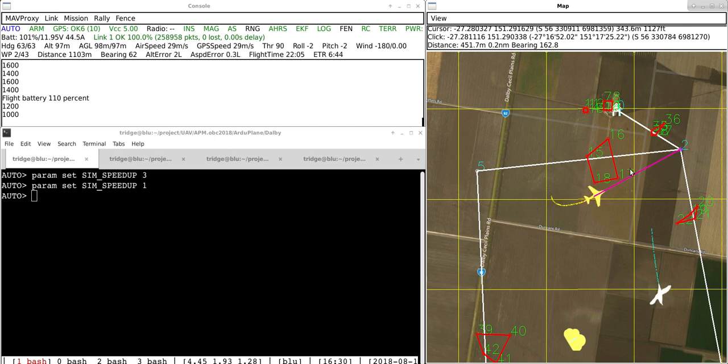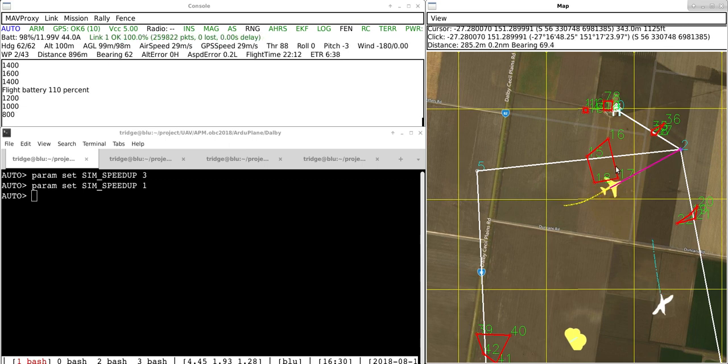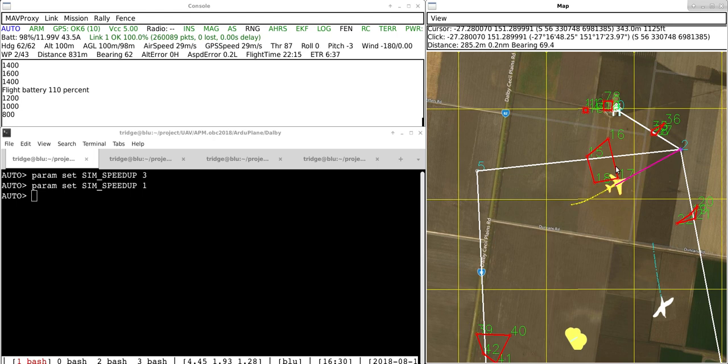The problem is that the prediction algorithms only look forward a certain distance and the very large size of this static no-fly zone causes an issue and that's something that I'm going to be fixing up in a future revision of this.